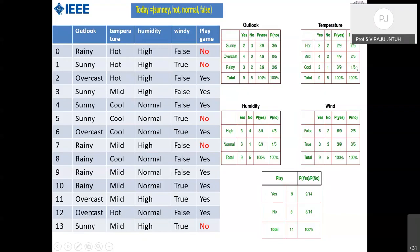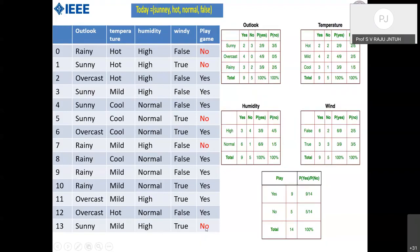Now with the trained data, we calculate the probability of playing the game for the conditions: today = sunny, hot, normal, false. We calculate P(yes|today) and P(no|today) using the trained probabilities for each attribute. P(yes|today) is computed by multiplying P(sunny|yes), P(hot|yes), P(normal|yes), P(false|yes), and P(yes). Similarly P(no|today) uses the corresponding no probabilities. The outlook attribute has sunny as a category in the calculation.